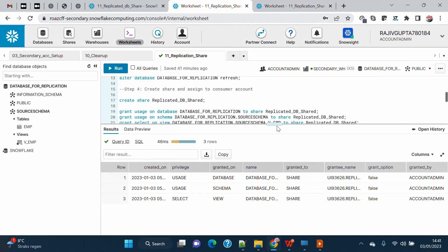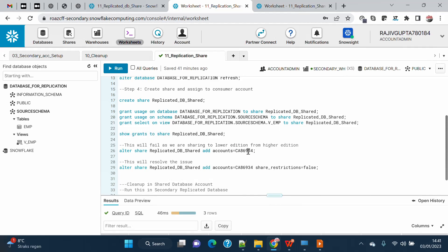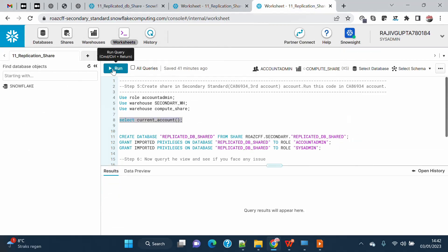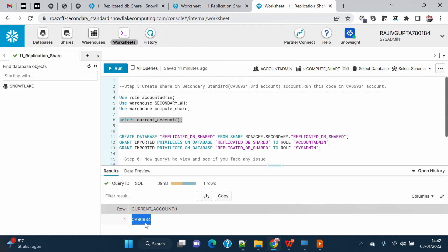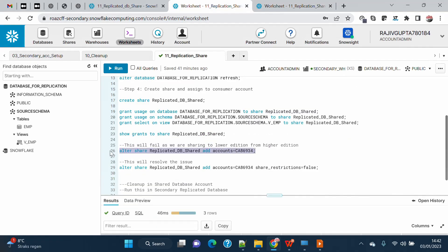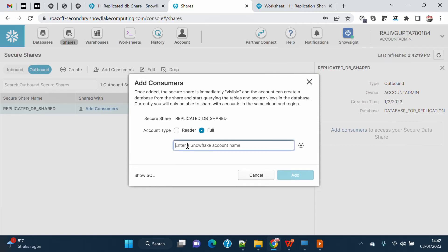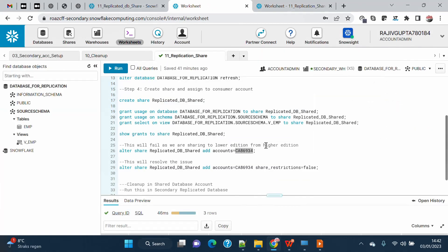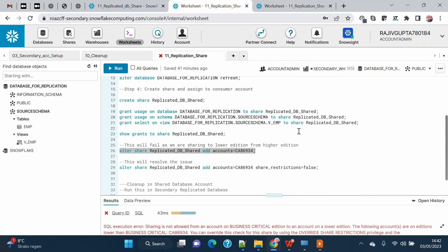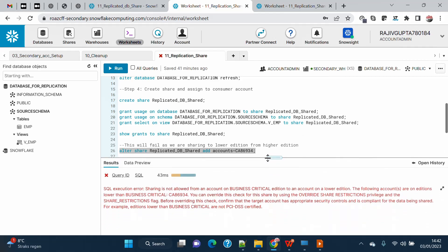I will grant usage on the database, schema, and the view — because we only want to share the view, not other objects, as per our business requirement. Now I will add the consumer account. This is my current account locator for the secondary Standard account. I can add it through the UI or copy the locator and add it via code. When I execute this, you will see an interesting error.